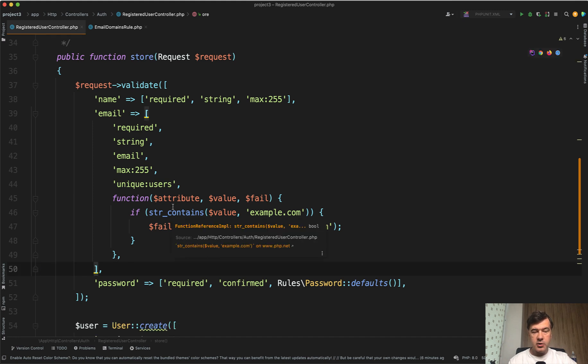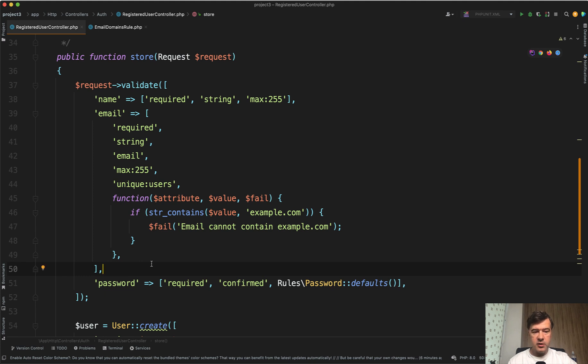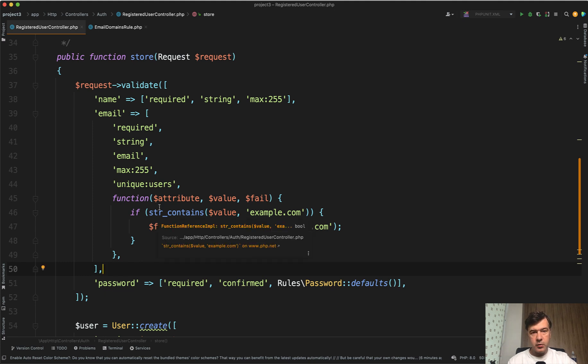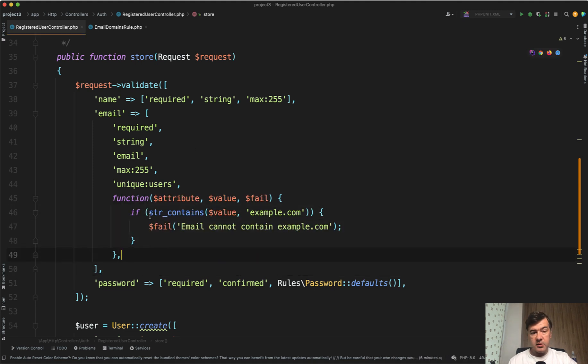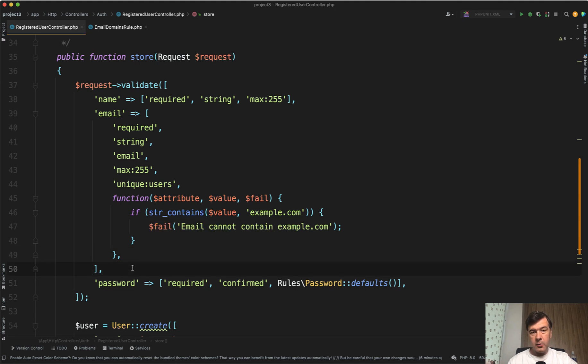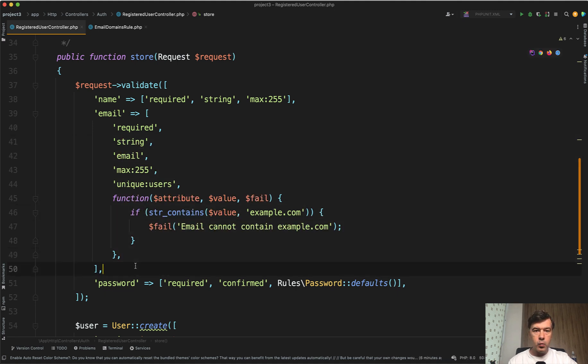So if someone reads your code in the future, or maybe yourself in the future, you wouldn't need to click elsewhere to check that validation rule. Instead, it would read inline. Some people would say it's longer code, but from another point of view, it's readable inline without navigating to external files.